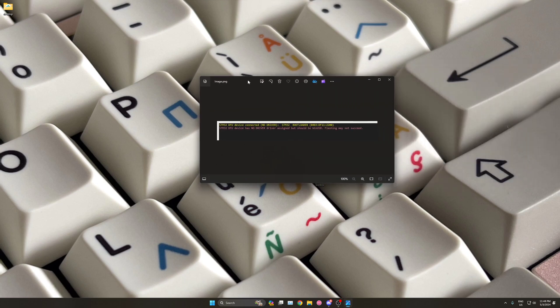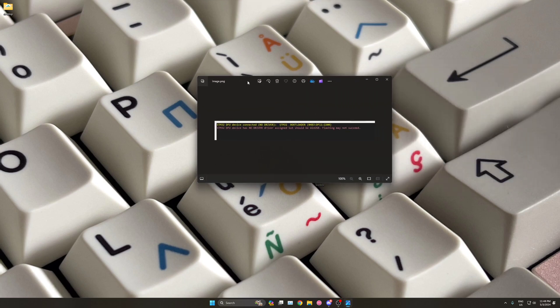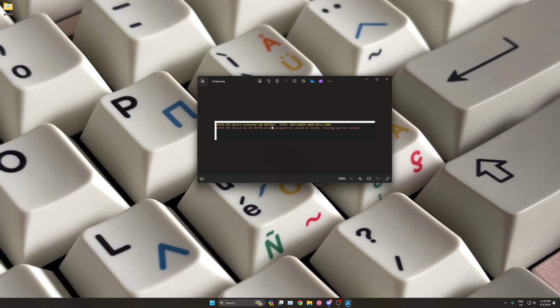When you go to flash your PCB, it might happen that the STM32 bootloader device shows up but it says no driver. This means that the DFU drivers are not installed on your operating system.